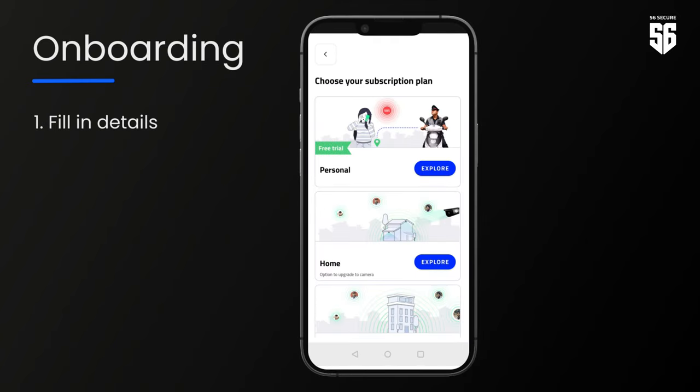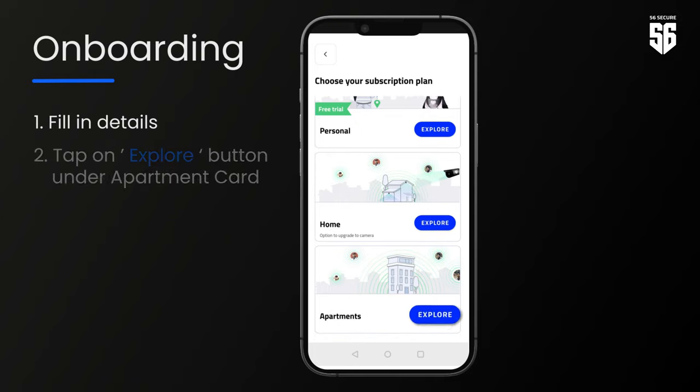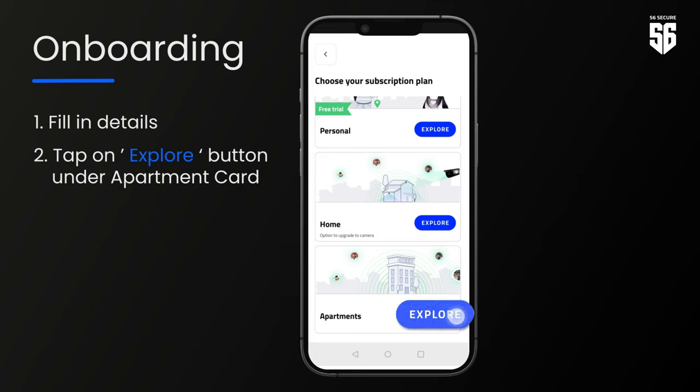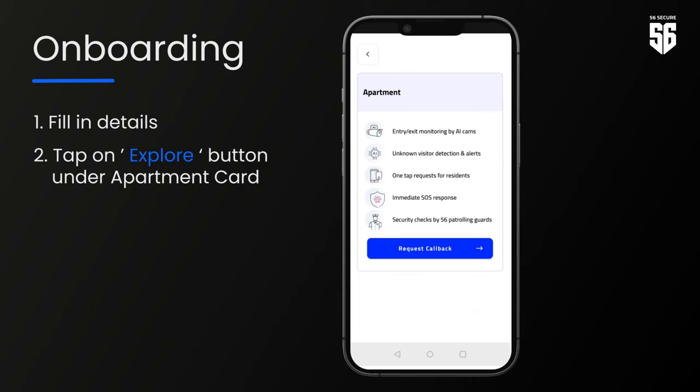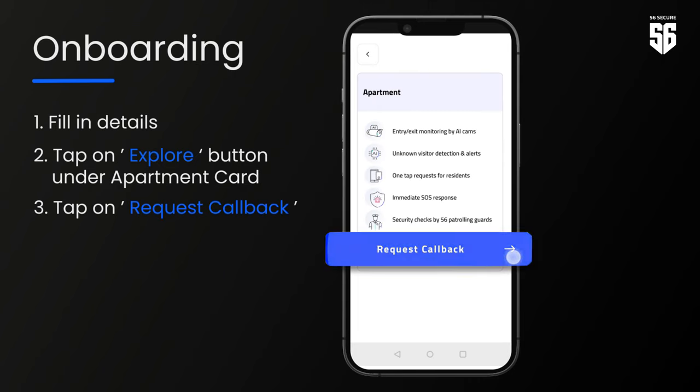After completing the steps, you'll arrive at the Subscription Plans page. Tap on the explore button on the Apartment Plan card and click the Request Call Back option in the next card.